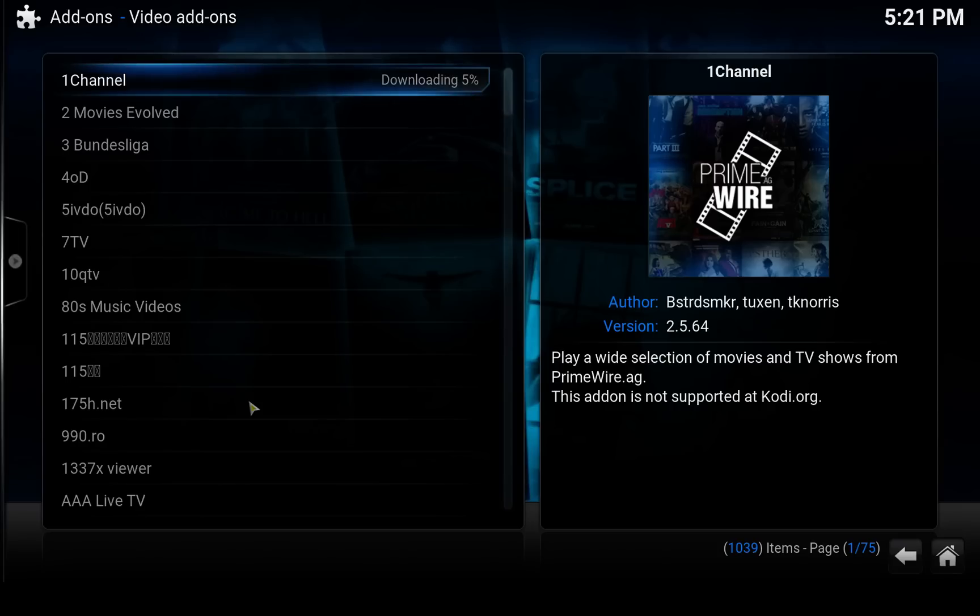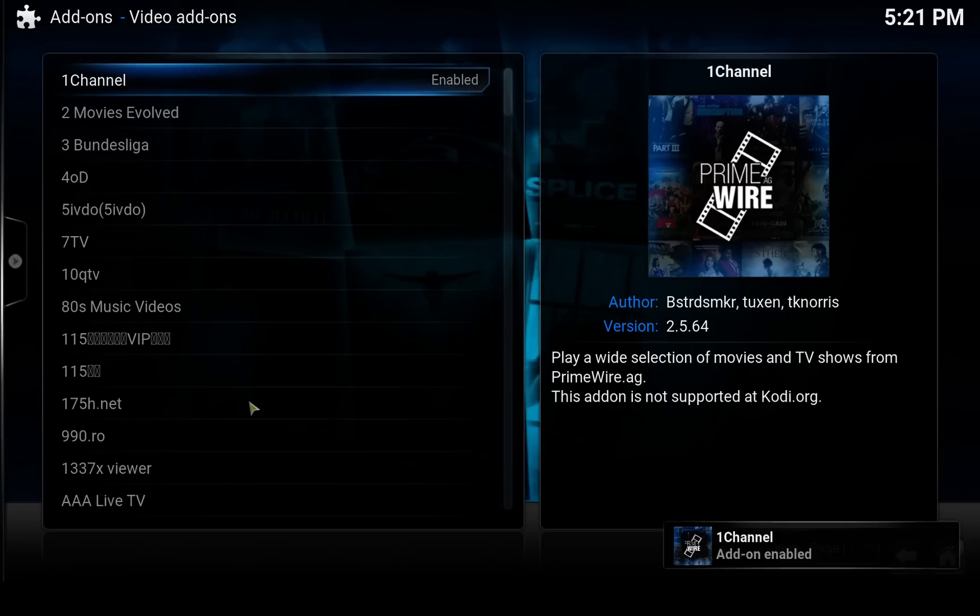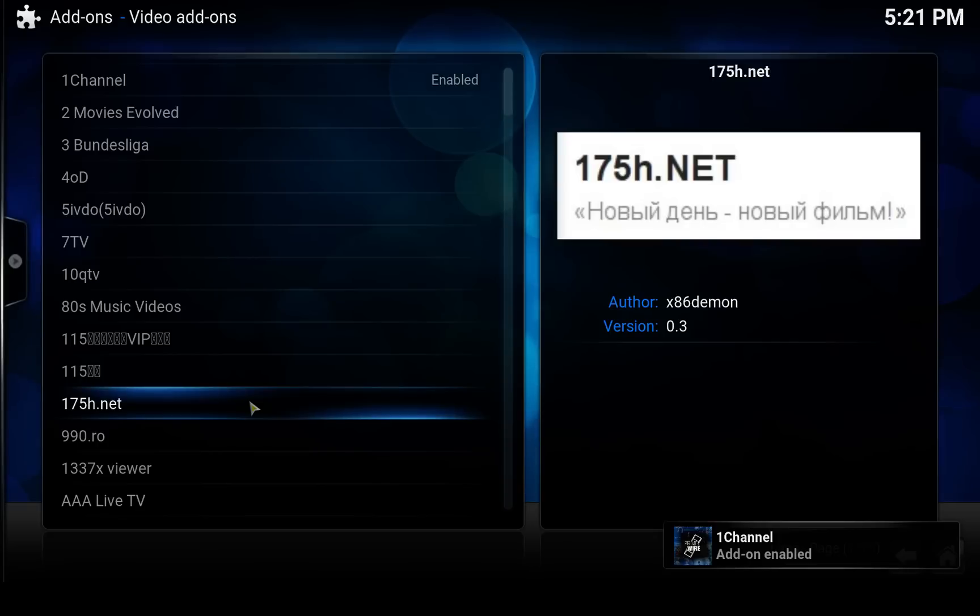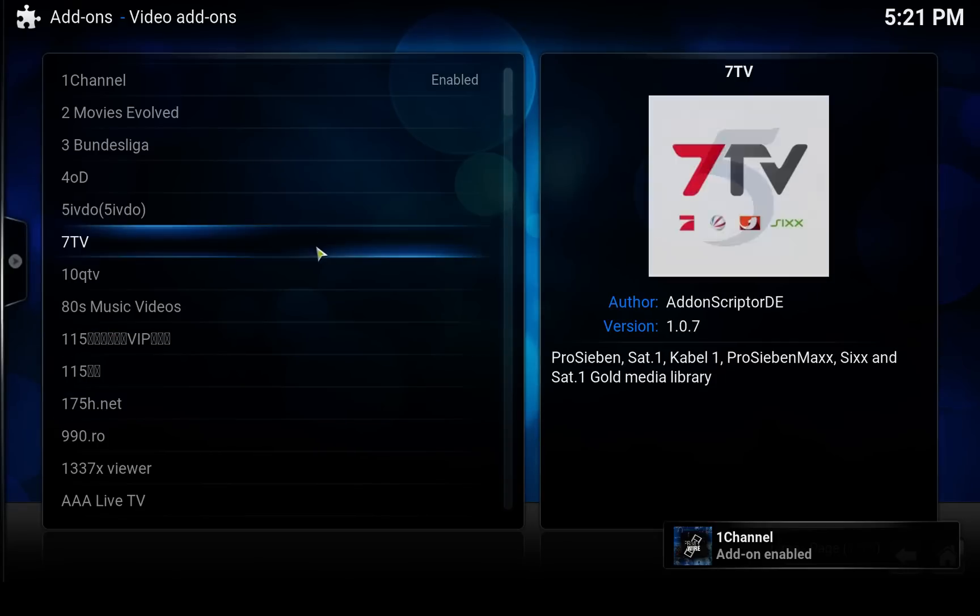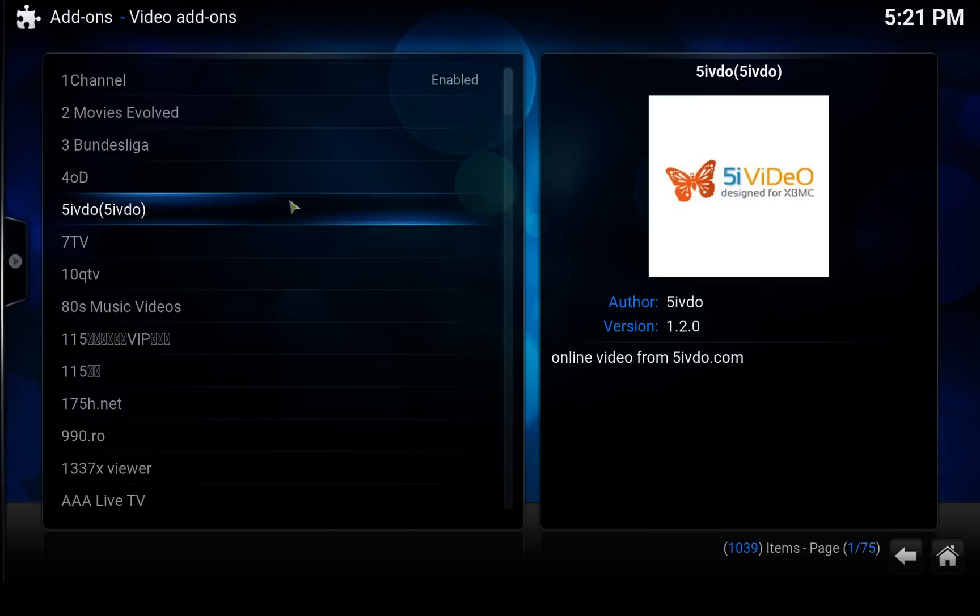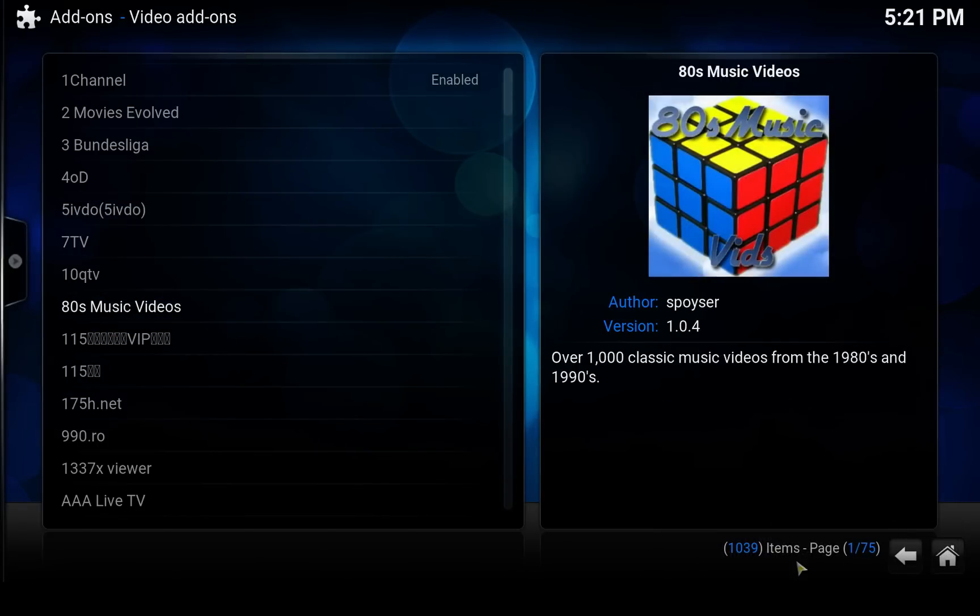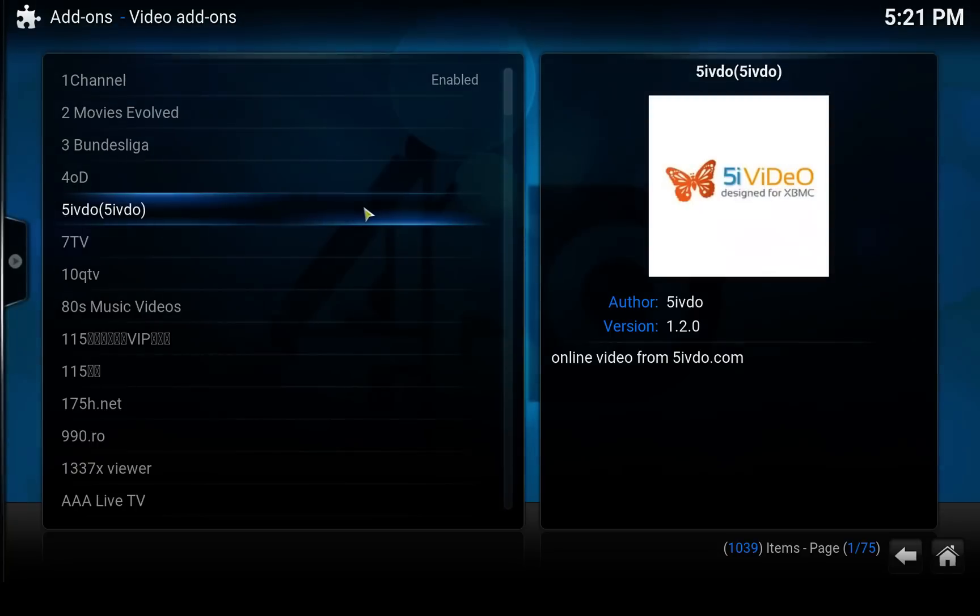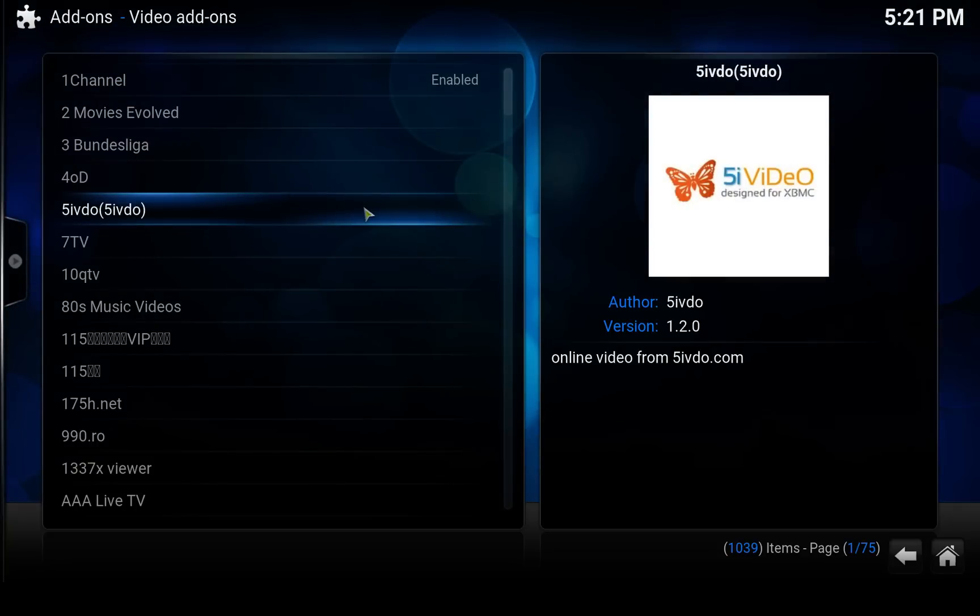Now it takes a moment depending on your internet speed and all sorts of that. But once it installed, it says in the right hand corner that it is installed. We can back out of here.